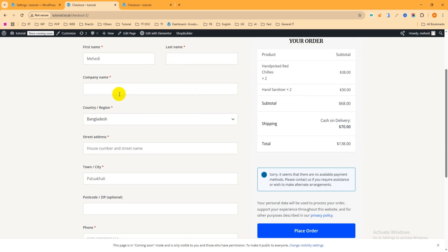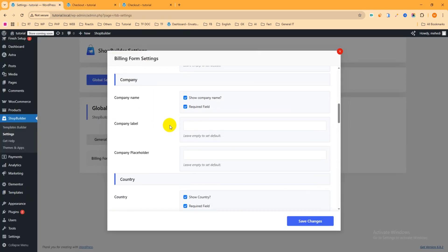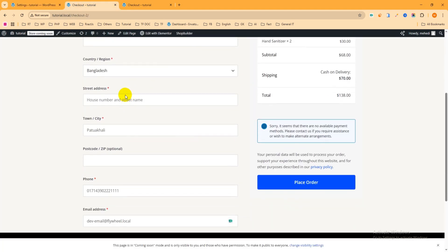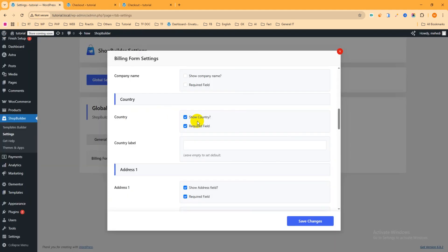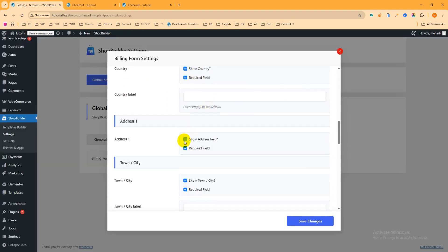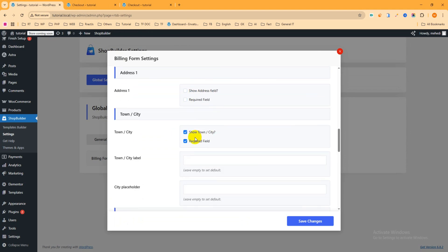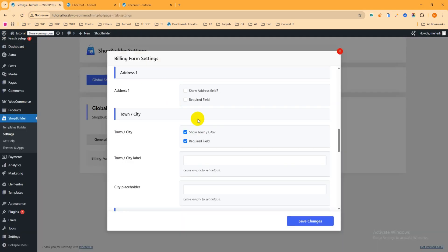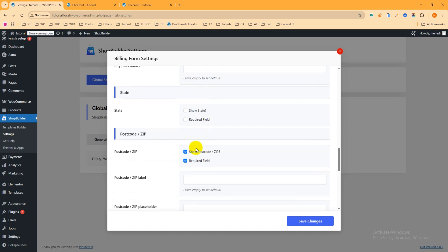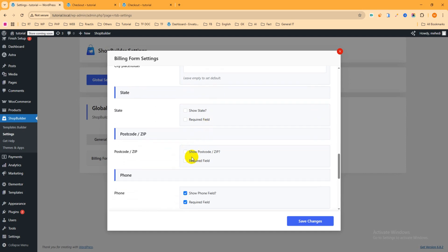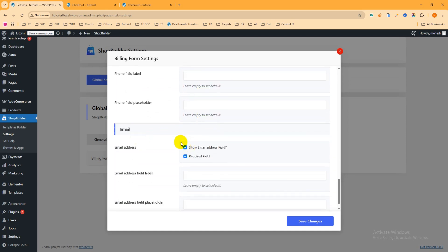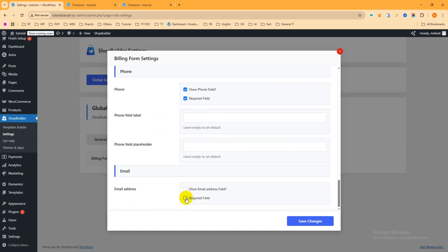Scroll down to Company Name — we want to completely remove it, so deselect it. Country — we want to keep it. Street Address — we want to remove it, so unselect it. Town/City — we want to keep it. Postcode — we want to remove it, so deselect it. Phone Number — we want to keep it. Email — I want to remove it as well, so deselect it. Then click Save Changes.